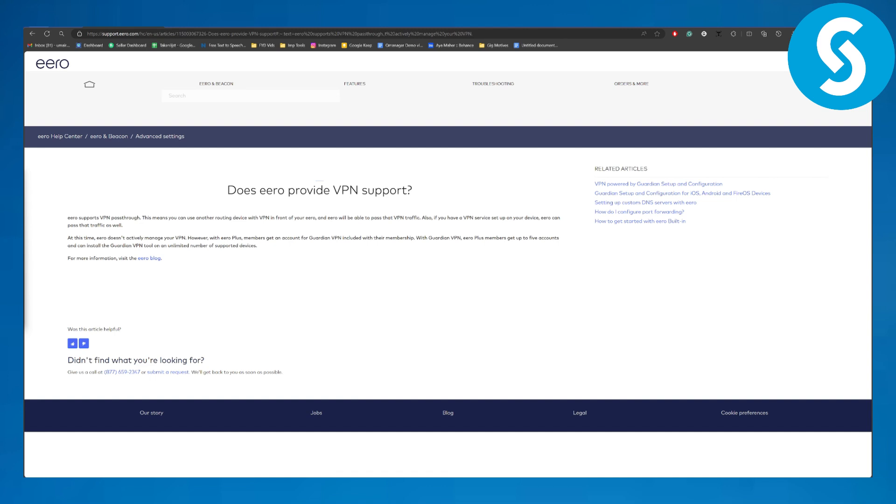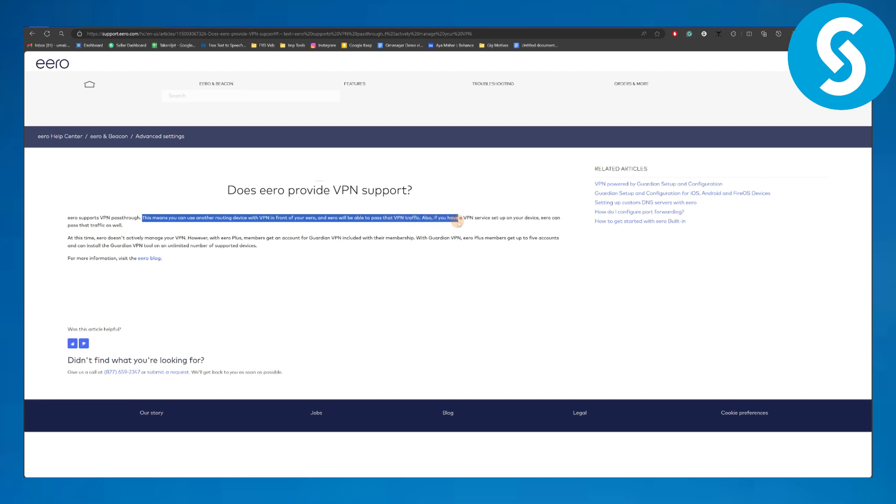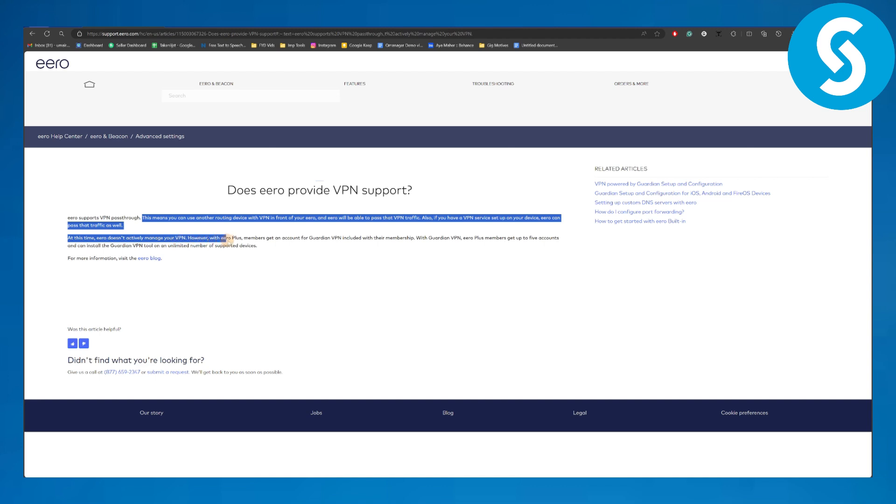Eero supports VPN pass-throughs. This means you can use another routing device with VPN in front of your Eero, and Eero will be able to pass that VPN traffic. Also, if you have a VPN service set up on your device, Eero can pass that traffic as well. At this time, Eero doesn't actively manage your VPN. However, with Eero Plus...